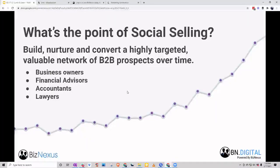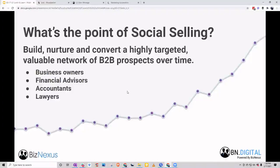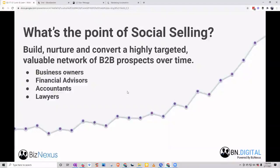We do this through a process called social selling. The whole point is to build up a valuable network of your primary prospects. If you're an intermediary focused on an HVAC niche — we've been using that example this month — you want to go after not only the HVAC business owners who might be in a position to sell, but also the niche consultants who can put you in touch with those end prospects: financial advisors, accountants, lawyers, HVAC service providers, B2B vendors — anybody who can connect you with that end prospect.